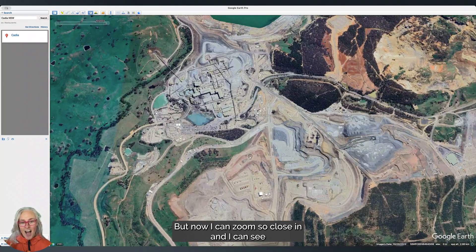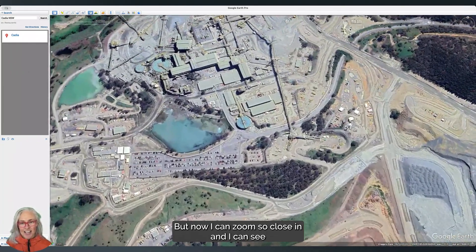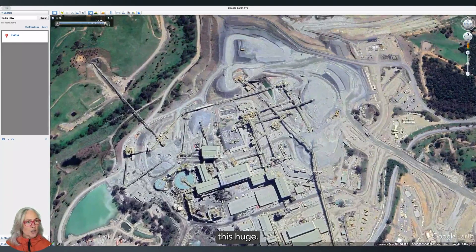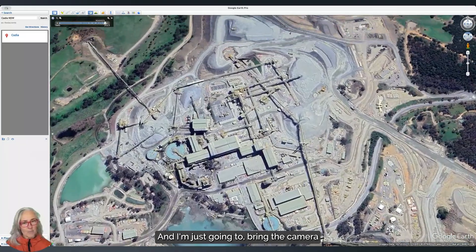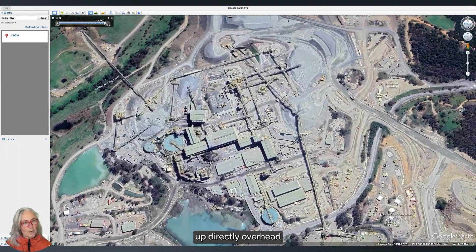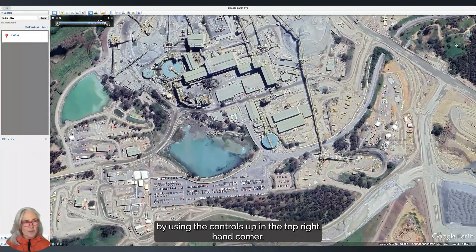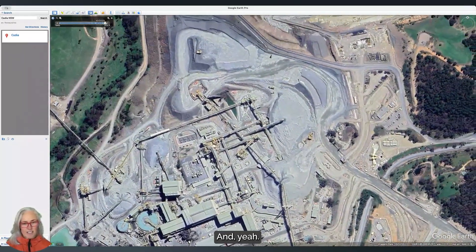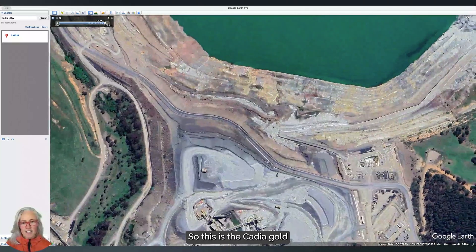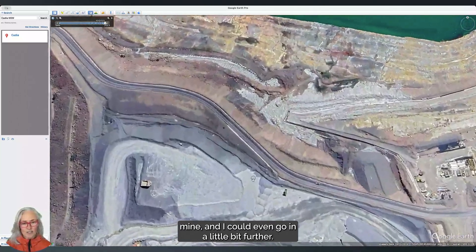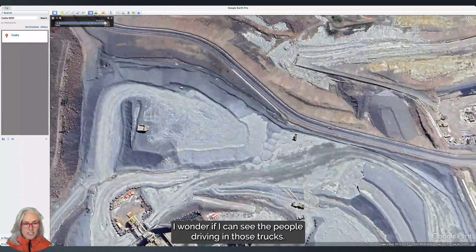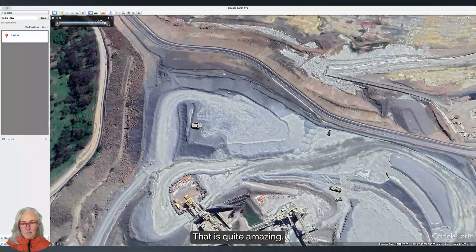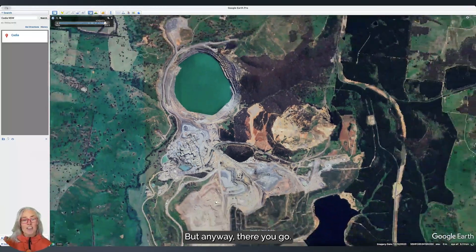Now I can zoom so close in, and I'm just going to bring the camera up directly overhead by using the controls in the top right-hand corner. This is the Cadia gold mine — I could even go in a little bit further. I wonder if I can see the people driving those trucks. That is quite amazing.